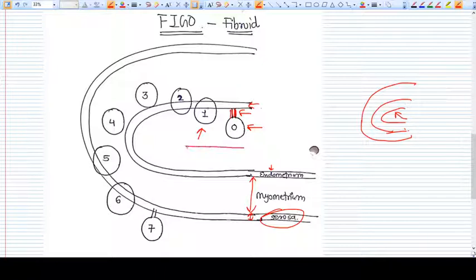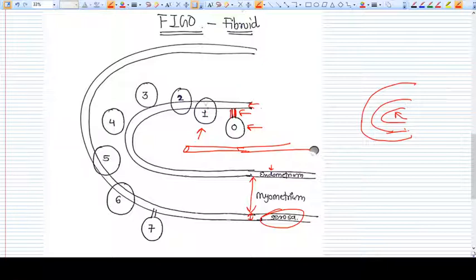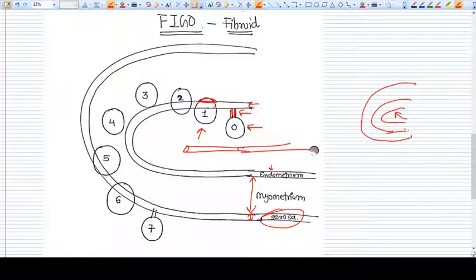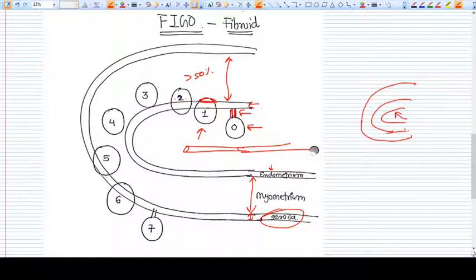Submucosal fibroids can be seen during hysteroscopy. For type one, more than 50% of the volume is not into the muscle layer — so less than 50% of the fibroid volume is in the muscle layer. For type two, more than 50% of the volume is into the muscle layer, as shown in the figure.